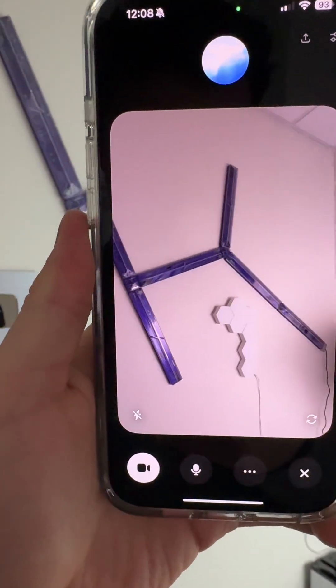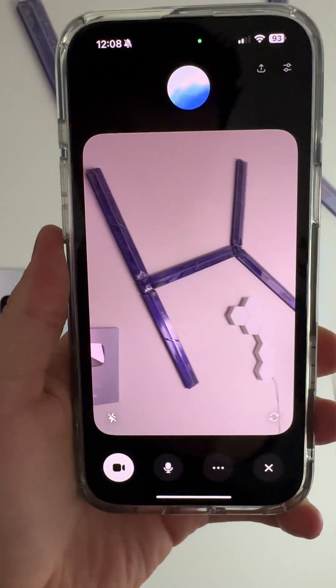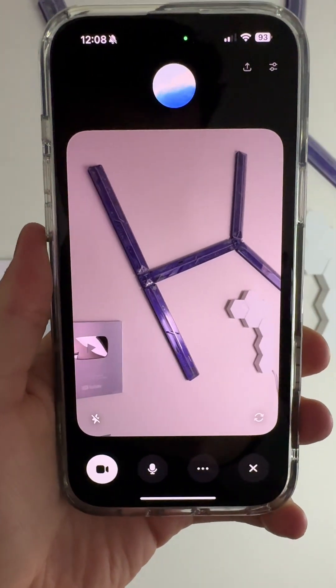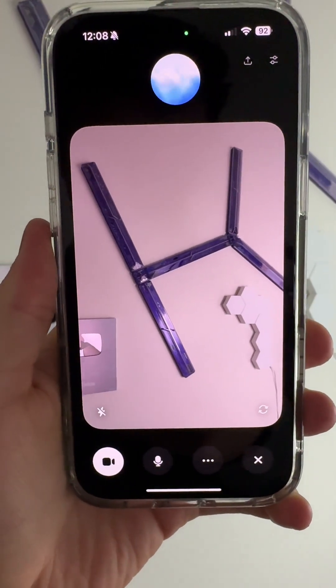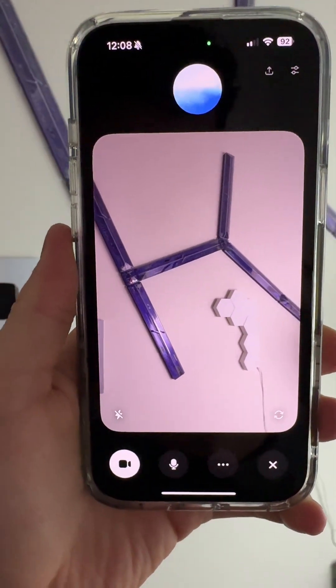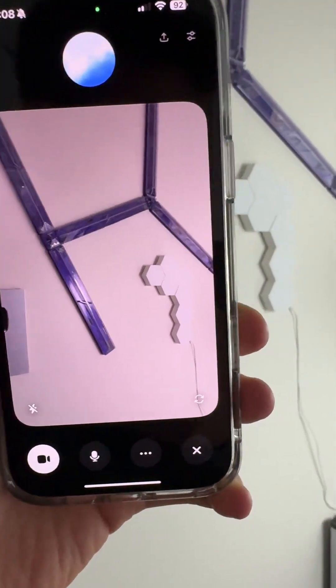Those look like Nano Leaf light panels. They're modular smart lights you can customize into different shapes. They're super popular for adding cool ambient lighting.